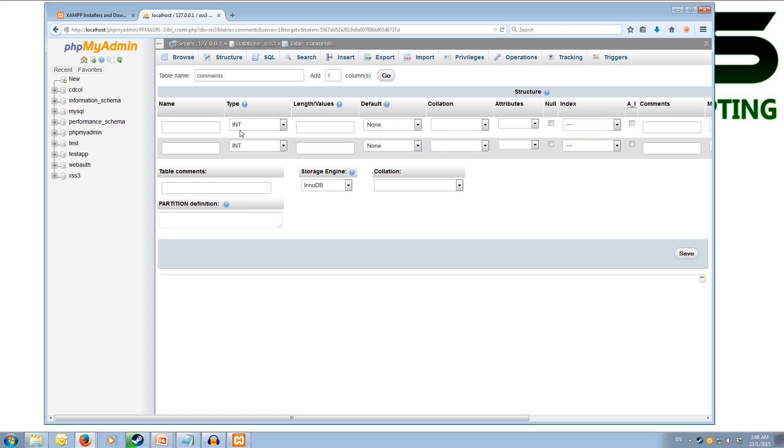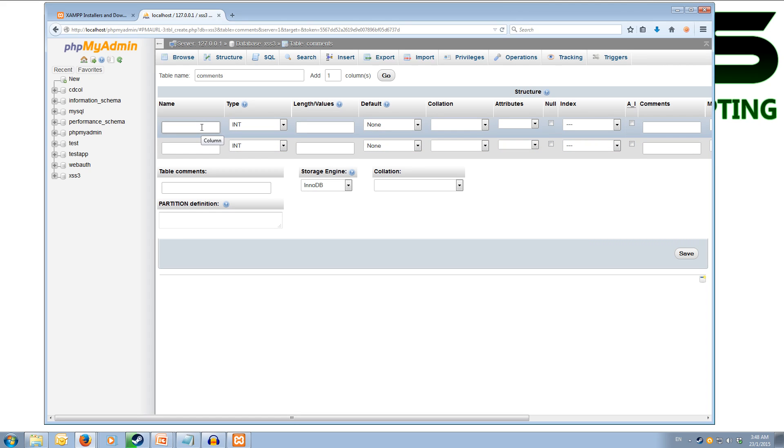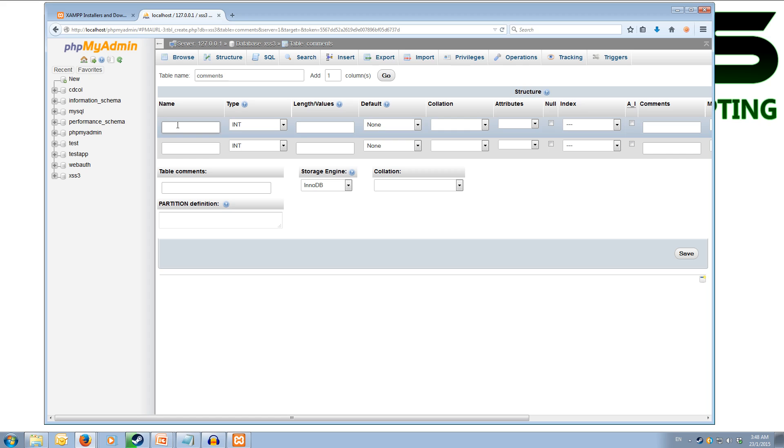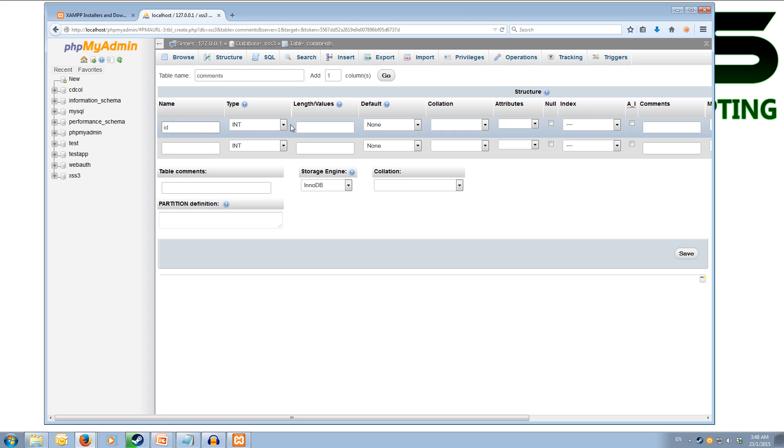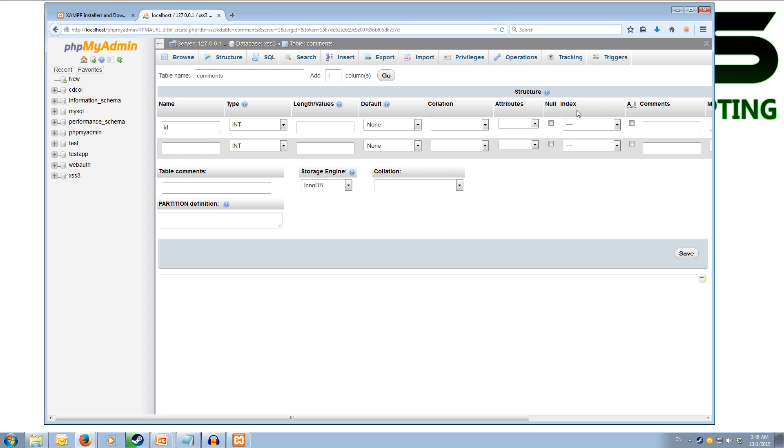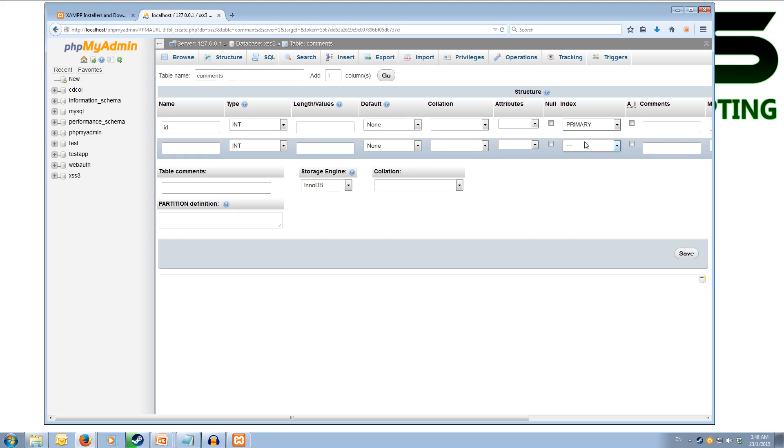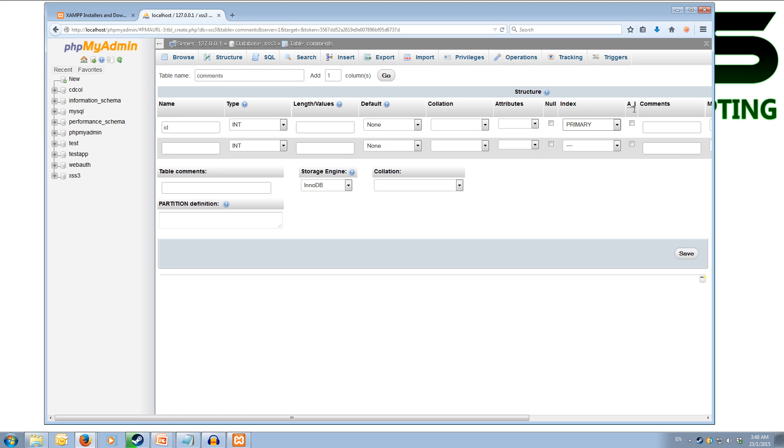Now we come up with our structure of our table. So we need to name the fields. Our first field is going to be the id in lowercase and that is type int. It has no length or value. And we need to set the index section to primary as it is going to be the primary key of the table. And we also need to set the auto increment.